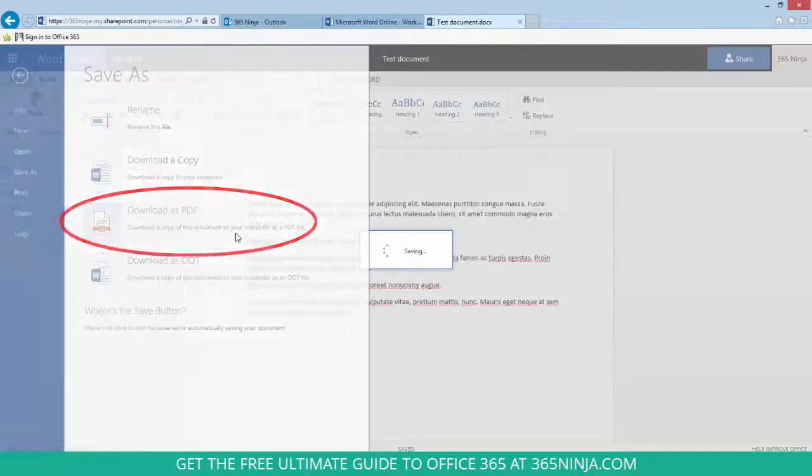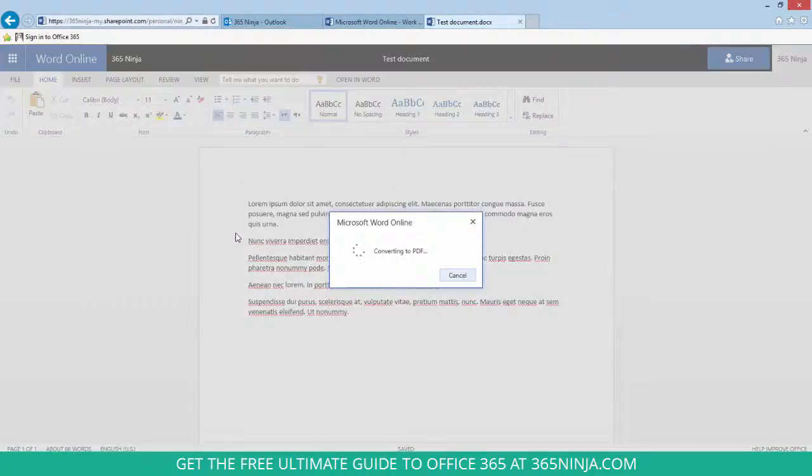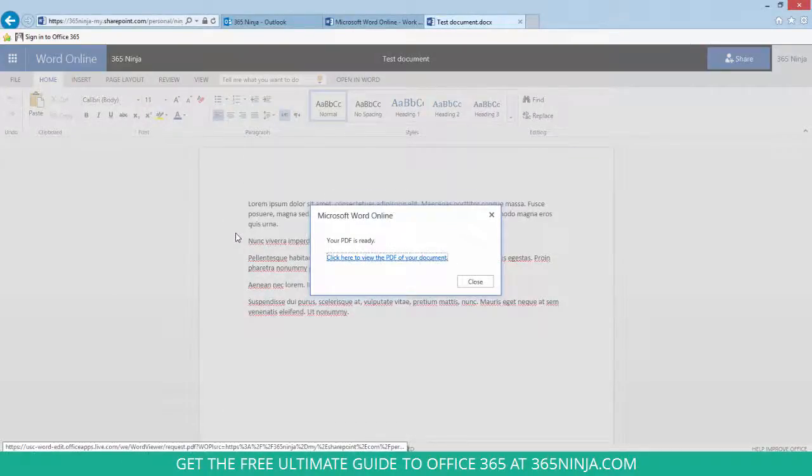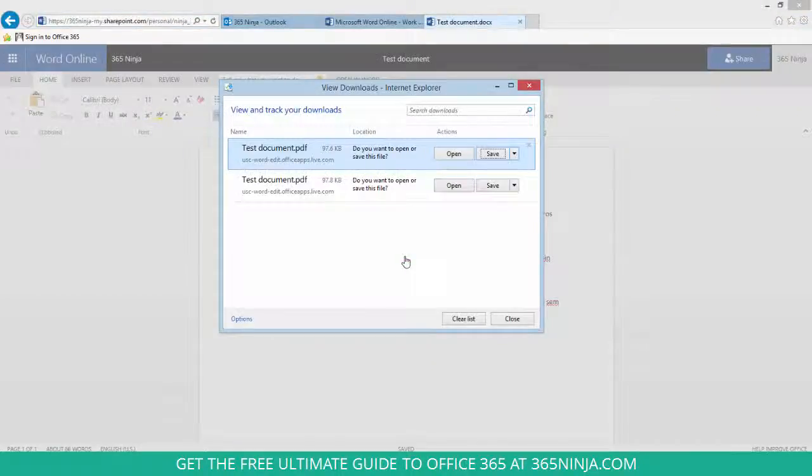So if I click that, it tells me my PDF is ready. I can click here, and it shows me my Internet Explorer Downloads window.